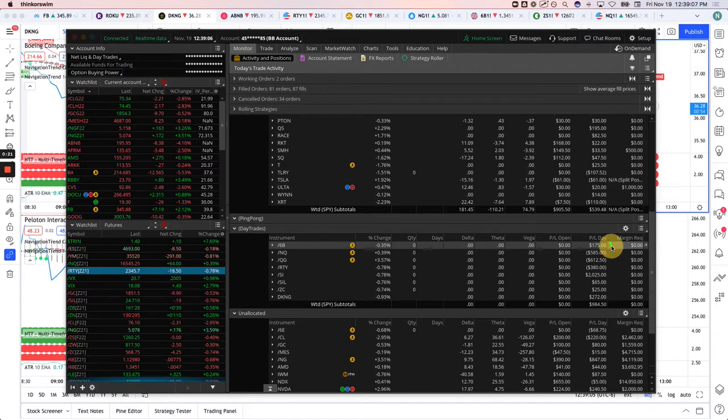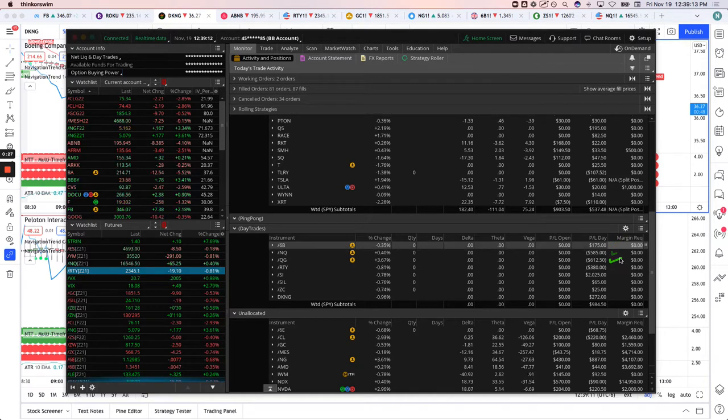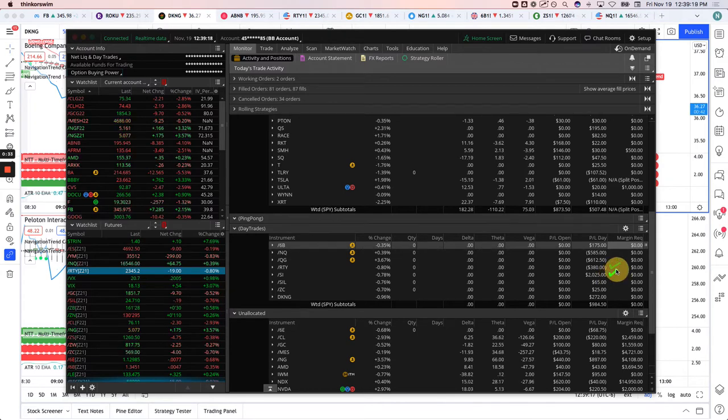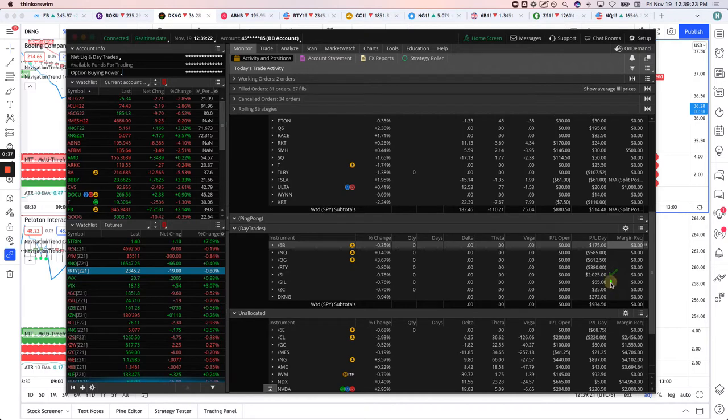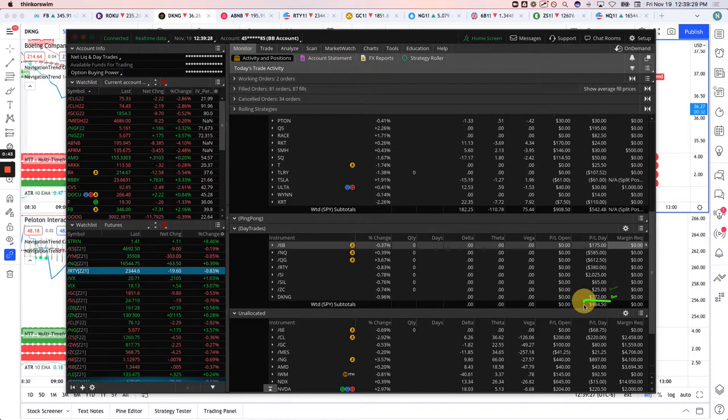6B plus 175, NASDAQ minus 585, QG, which is the micro natty gas, 6,250, Russell minus 380, had a big trade in silver for plus 2,025, then the micro silver plus 65, corn basically a scratch, plus 25, and the DK&G plus 272. So total for the day, $7,450.